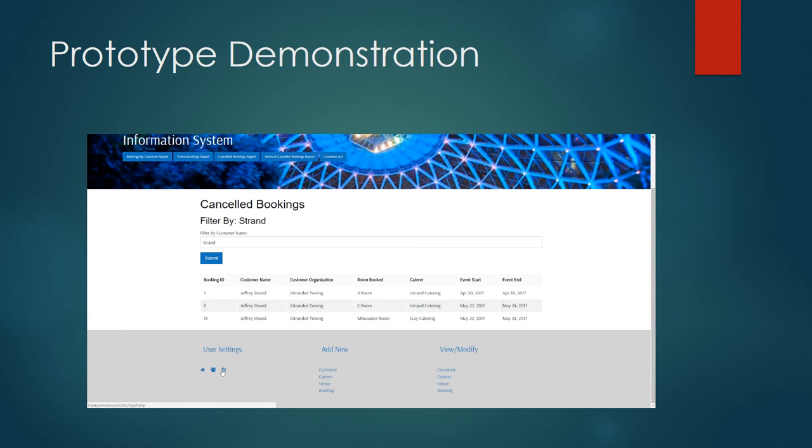At the bottom of the screen we have additional options that we can use to go home, manage users, sign out, also additional shortcuts to the add new and view/modify if it's easier to access from the bottom of the page.